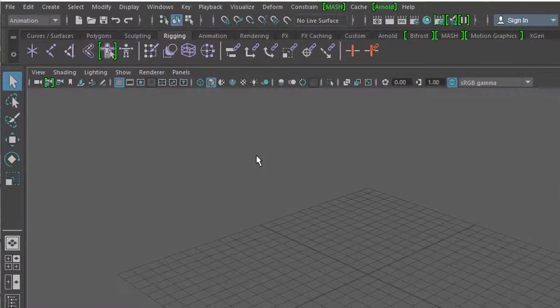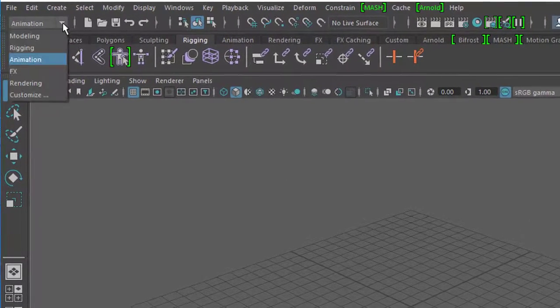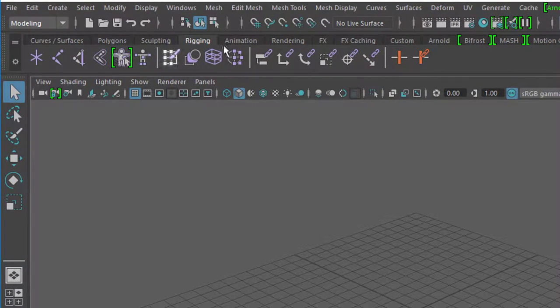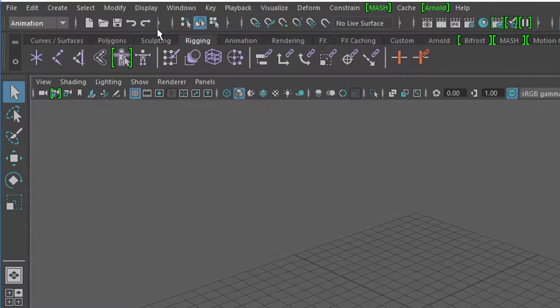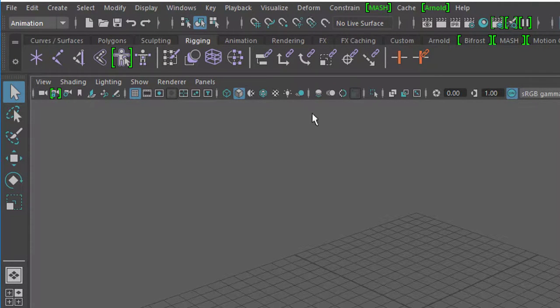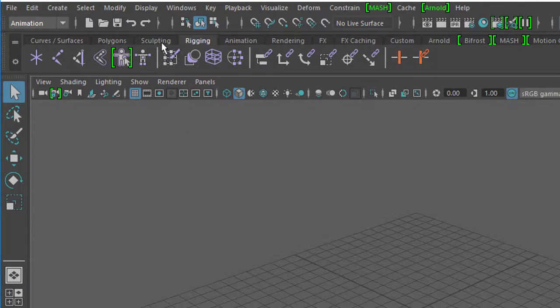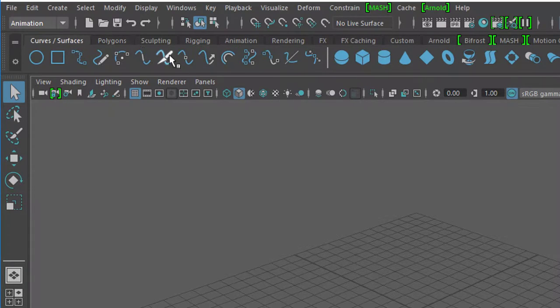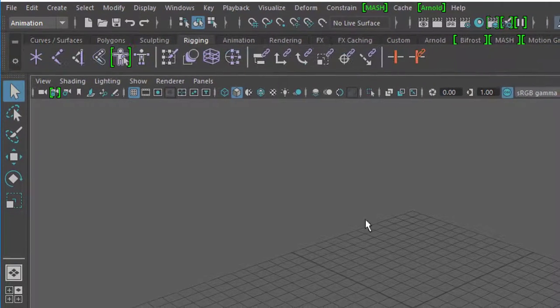Ihr geht hier zu Rigging. Wenn ihr hier diese Menüs habt, die Untermenüs bleiben gleich, ob ihr jetzt bei Modeling oder Animation seid. Es ändert sich das hier oben immer. Wir waren bisher vor allem bei Polygonen, Curves und so weiter, geht jetzt zu Rigging.